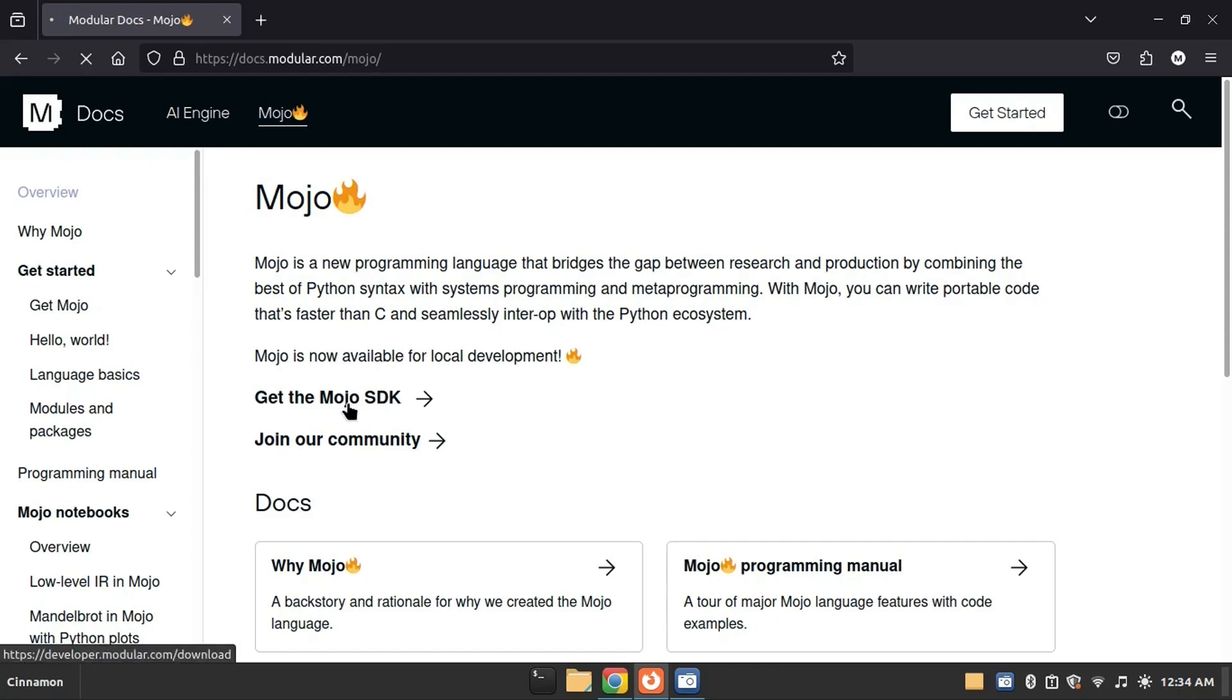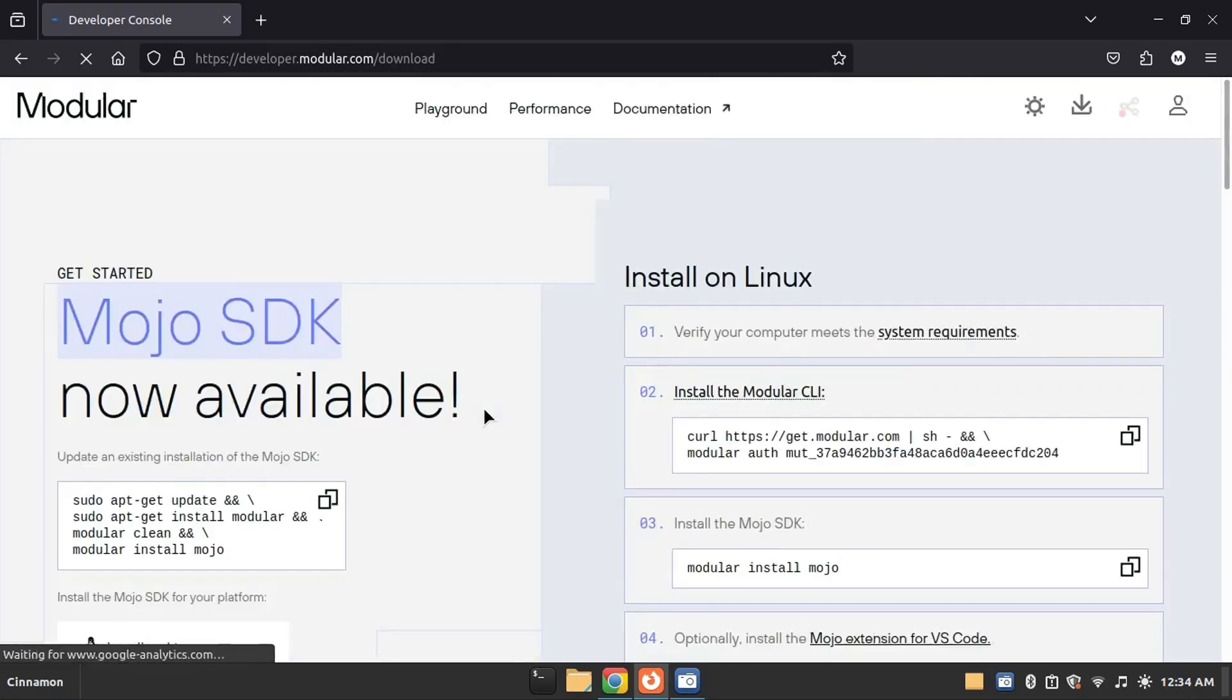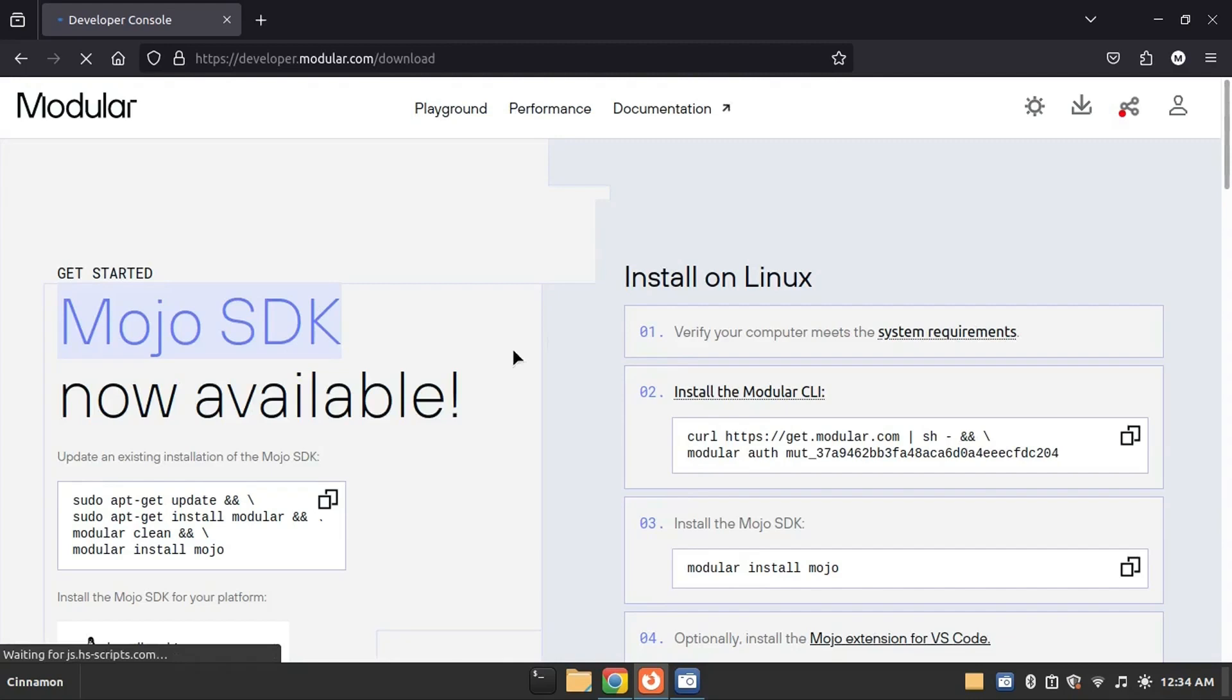Click on Get the Mojo SDK. Please note that we are installing Mojo on a Linux machine. Mojo is currently not available for Windows, but you can use it in Windows with WSL, which is the Linux subsystem provided by Windows.